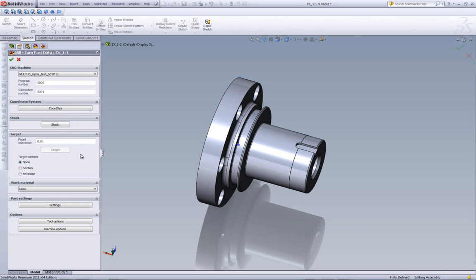But you'll also notice there's something that we don't have here anymore. What we don't have here anymore is defining our clamp. Now, in order to start your work, you do not have to go and define your clamp. That is defined automatically, and we'll take a look at that later on in this recording.